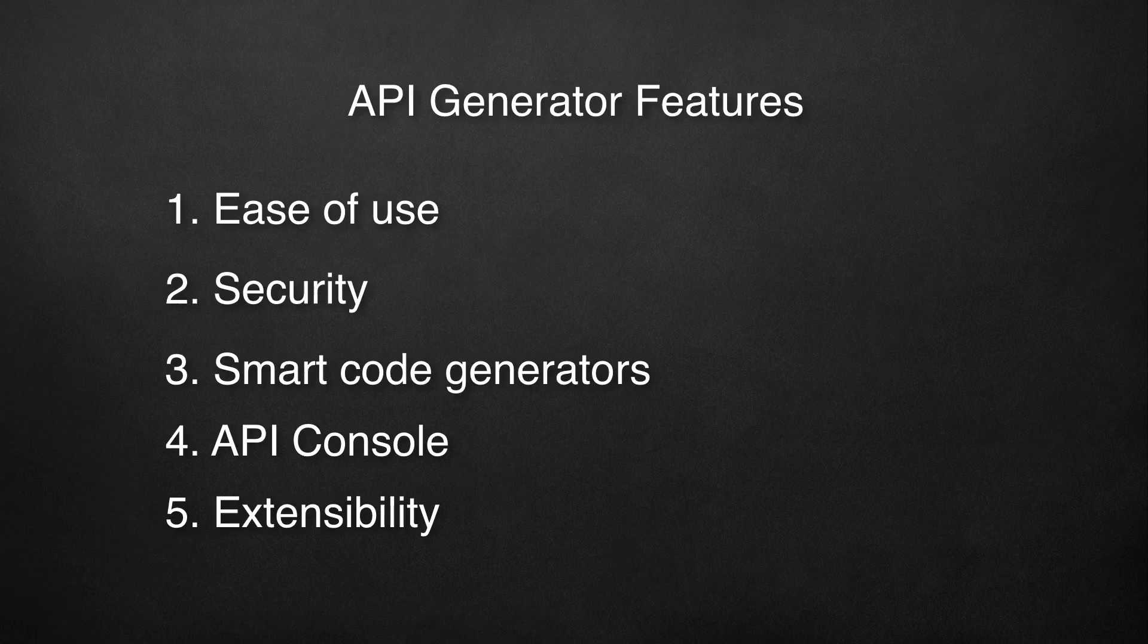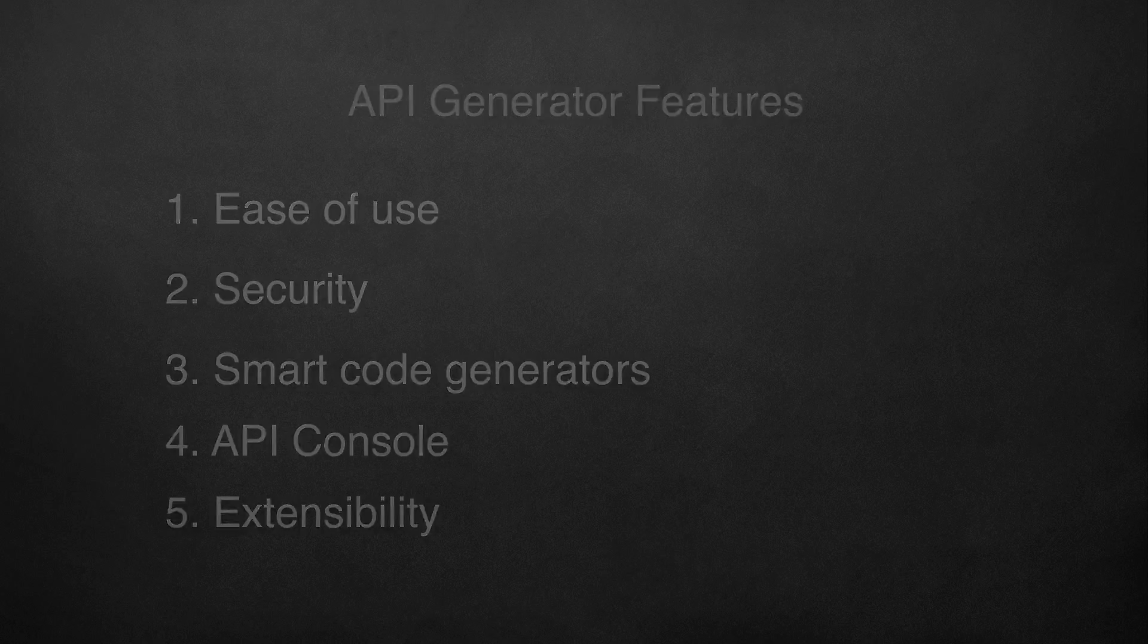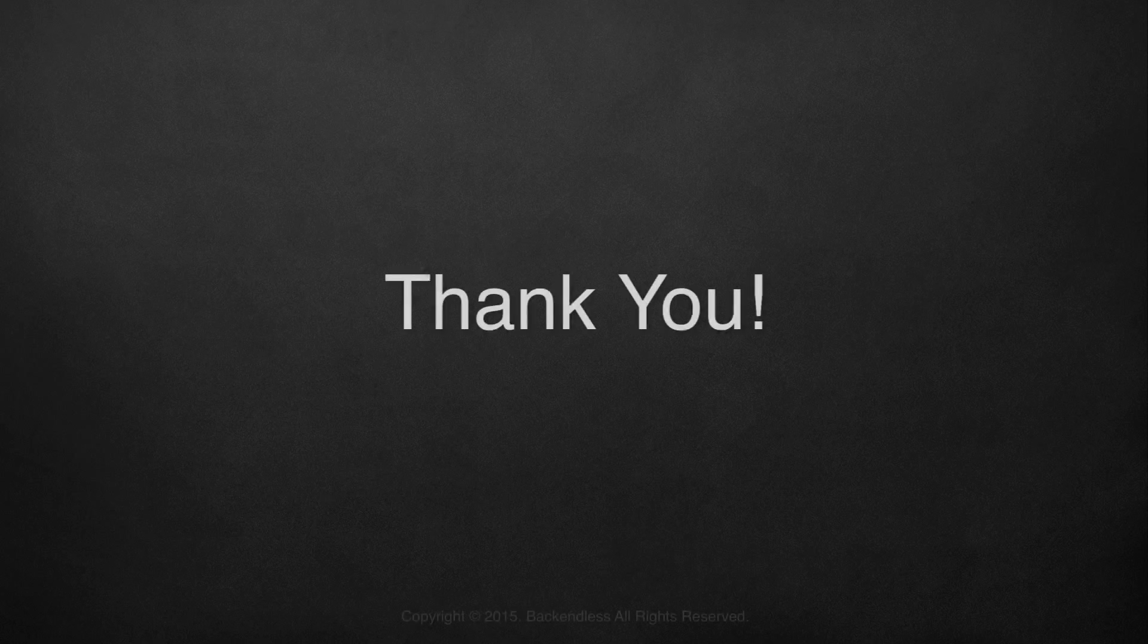This concludes an overview of Backendless API Engine. To see a demo, click the link on your screen now. Thank you and happy coding!